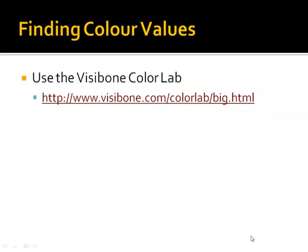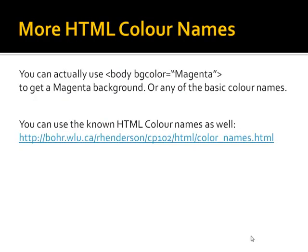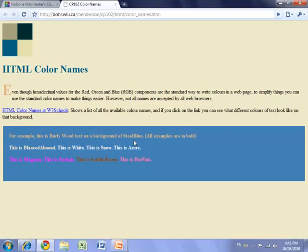That's a look at the Visibone Color Lab. Now you don't have to memorize those hexadecimal values. You can choose them from the Color Lab, or you can actually use some color names that are usable inside web browsers. There are a number of basic color names that you can choose from, like black, yellow, magenta, and red. Now in order to use those names, you just place them in the bgColor attribute like we did before, except now we're using names, so we don't have the number sign in front to represent hexadecimal values.